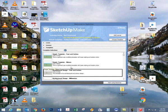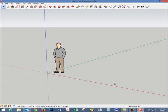We'll choose architectural feet and inches. We'll click Start using SketchUp. You'll have this or a similar screen depending on what version you have.